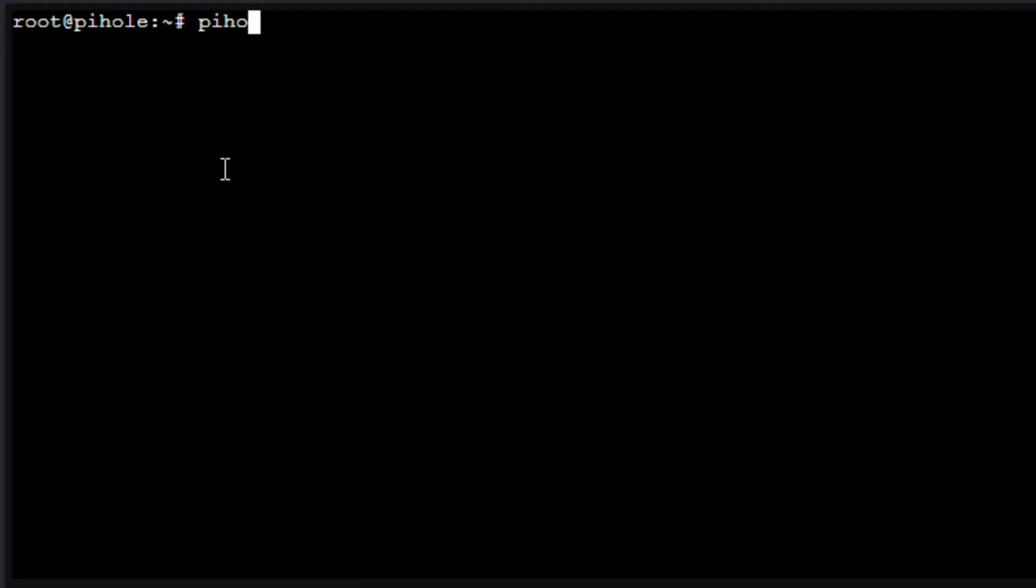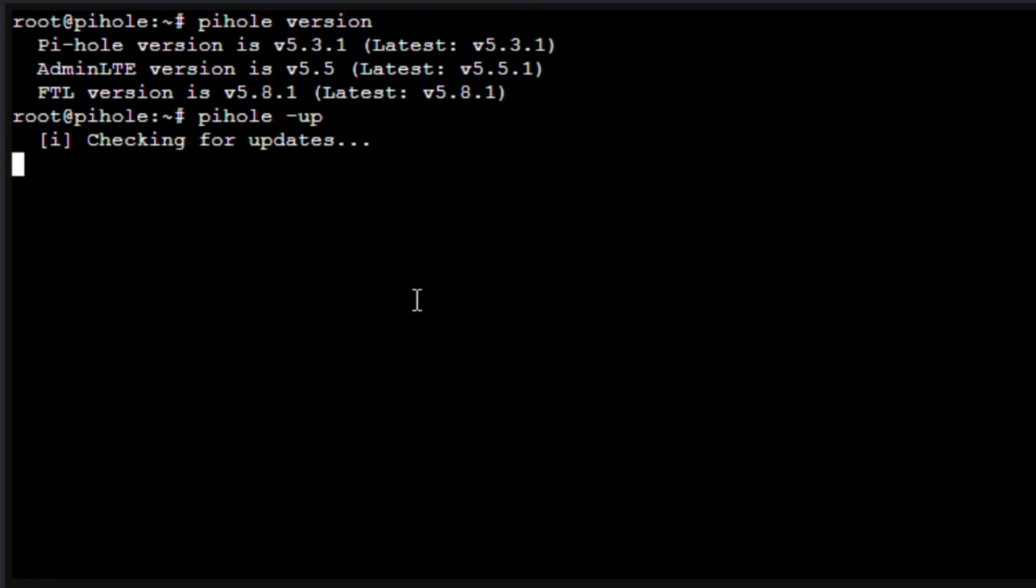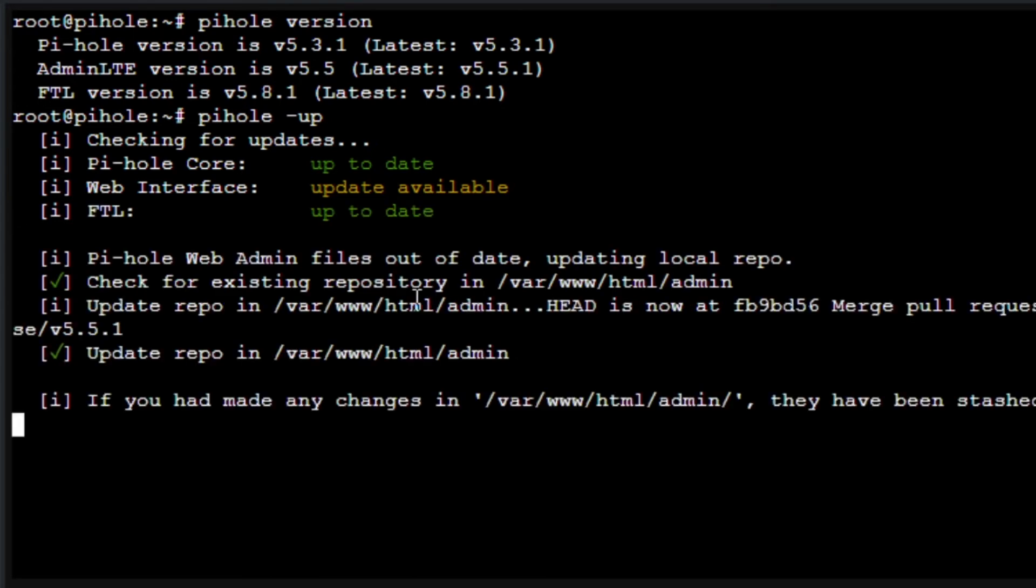Finally we need to check the version of Pi-hole and we need to update Pi-hole. As you can see the version is old so I will type in pihole -up. It will start checking for the updates and it will update. I previously updated the core and now it says that update is available for the web interface.